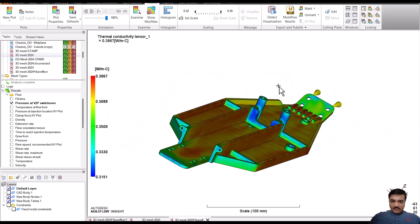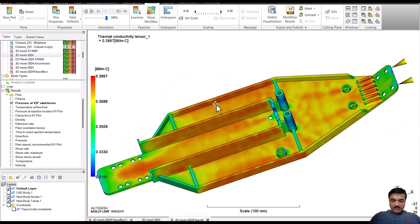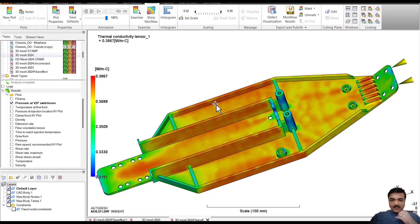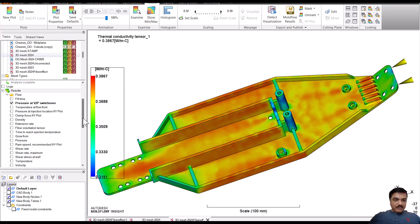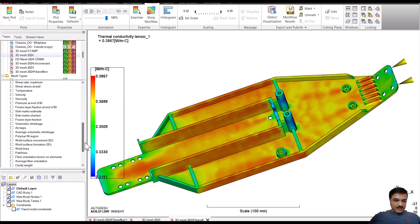So wherever there is high fiber orientation, you will absolutely have more thermal conductivity, and thermal conductivity across the thickness would be less in that region. So it will be offering more resistance.